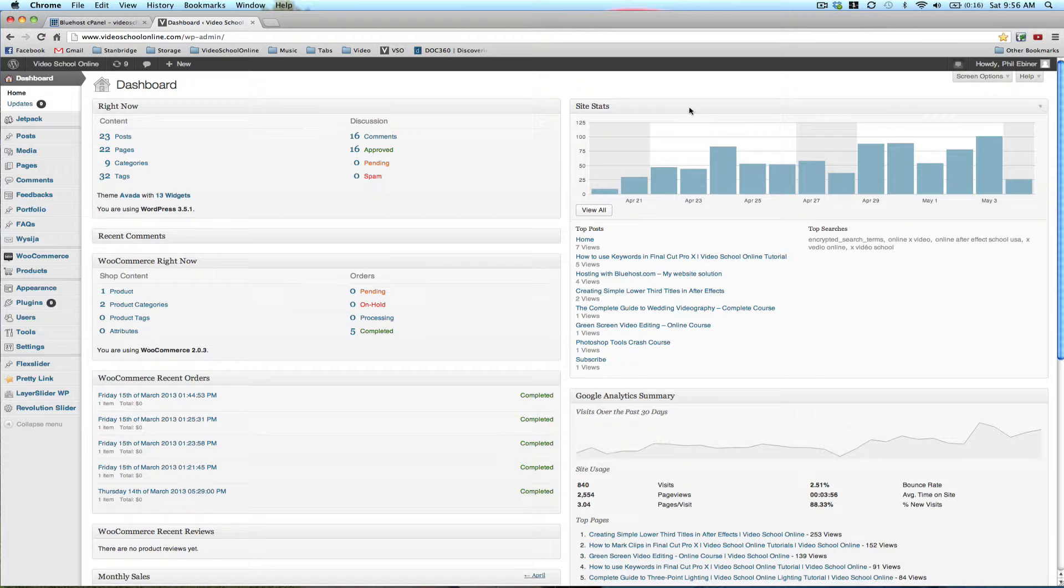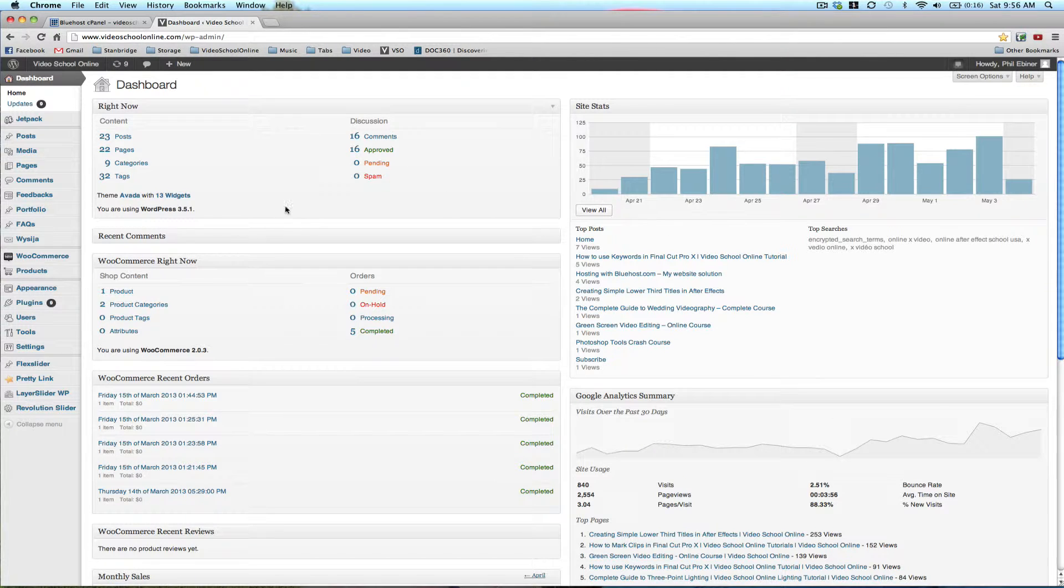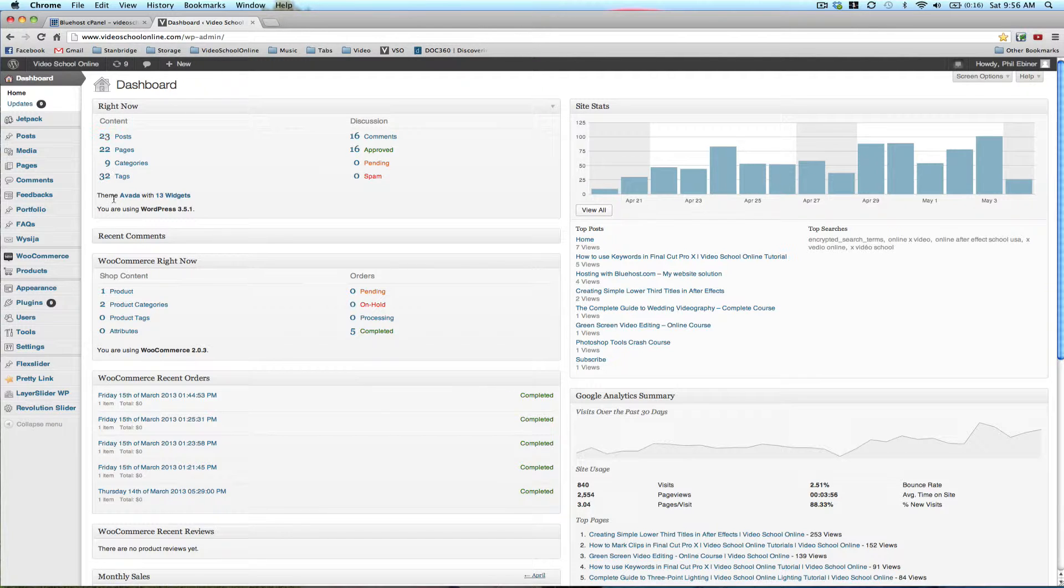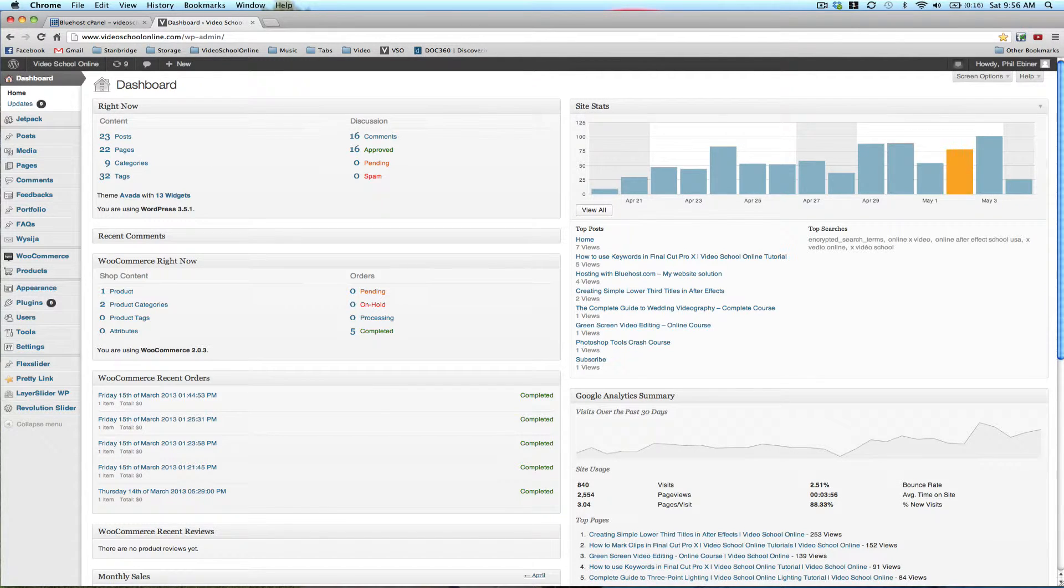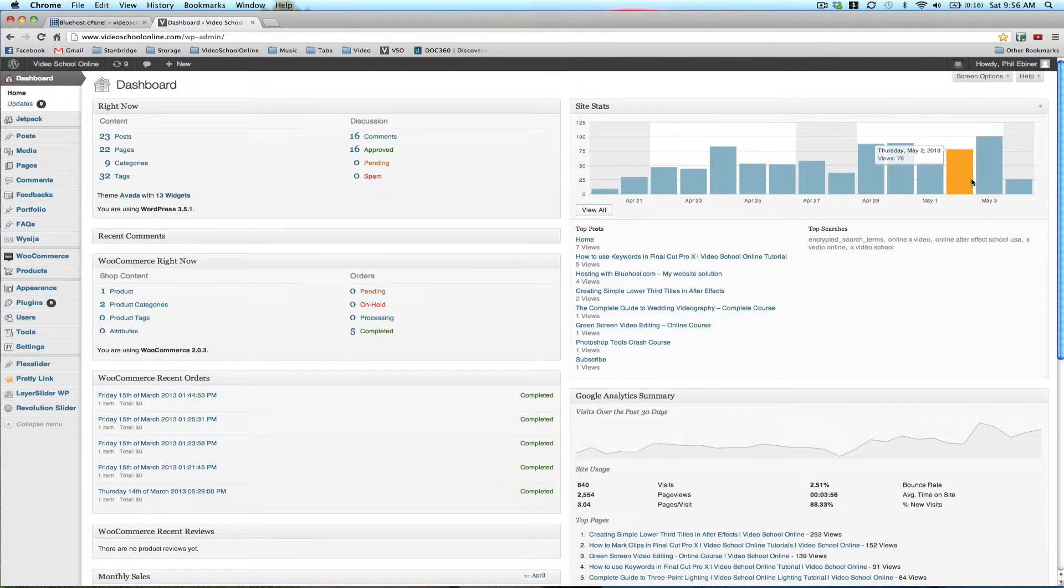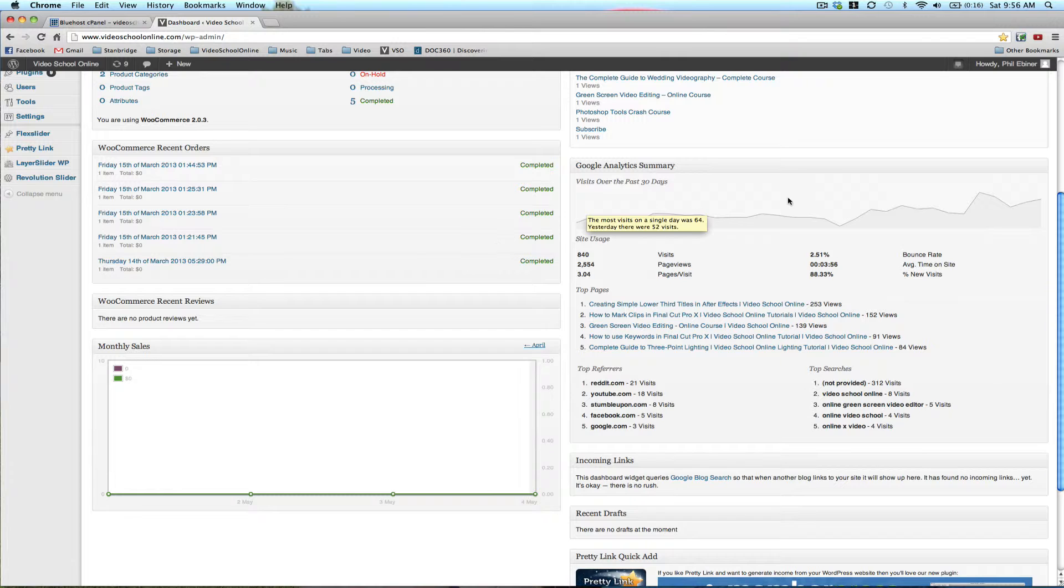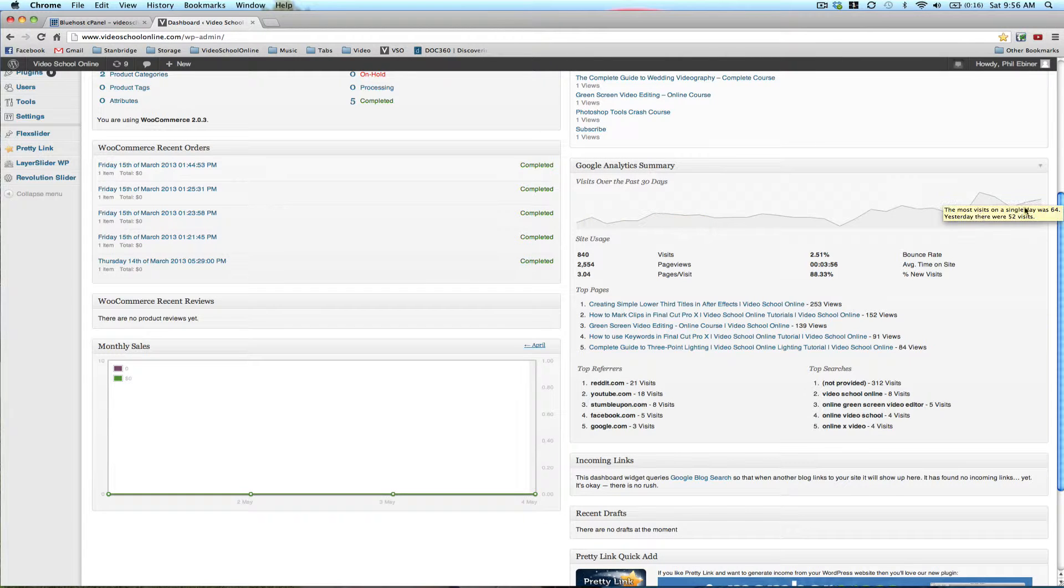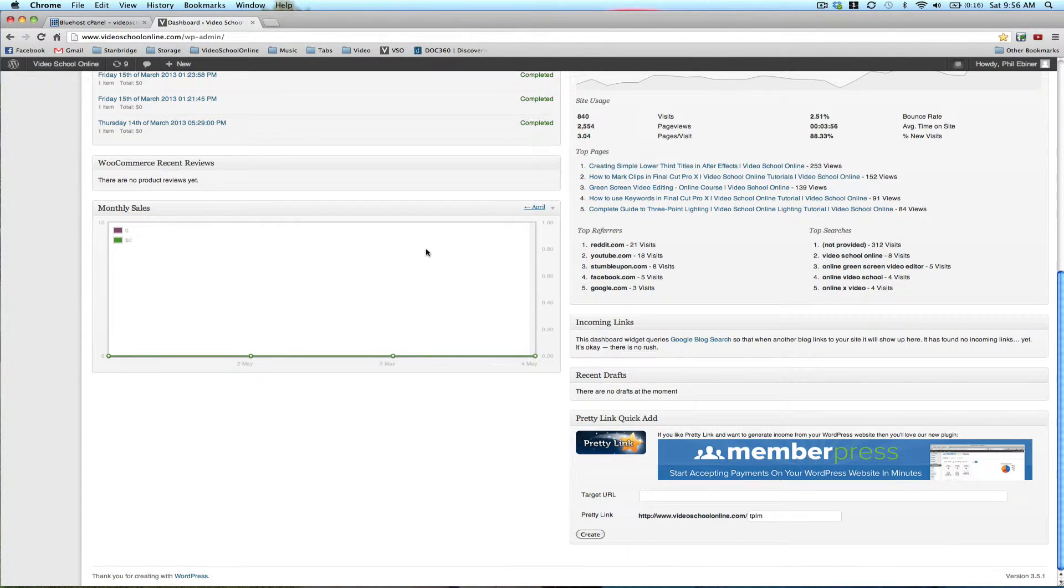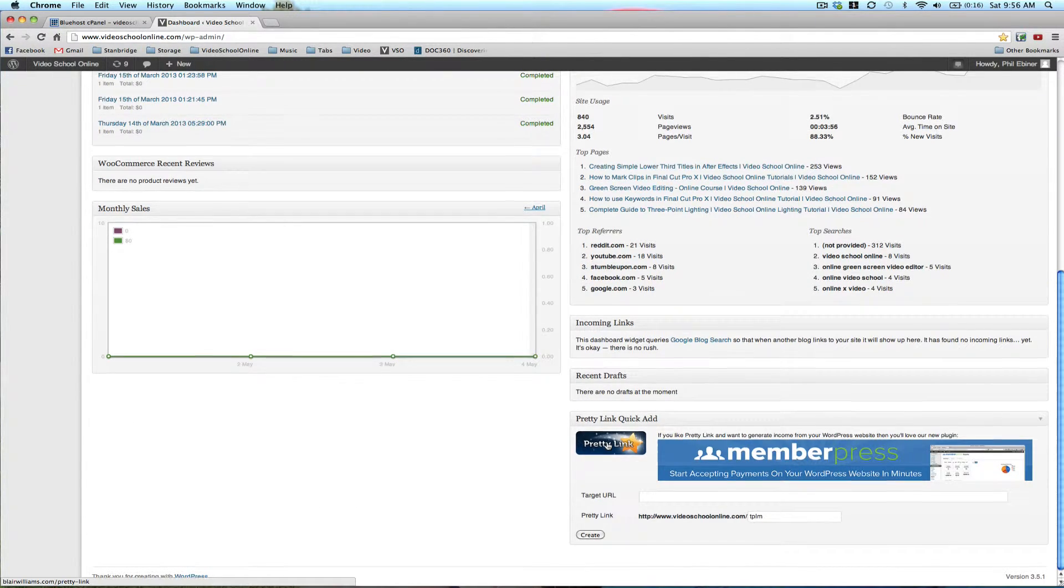Over here in the middle, you'll see all sorts of other little modules with your content. Right now, I have my site stats up, so you'll see how many people are viewing your site per day. I have a Google Analytics widget that you can add. I have my WooCommerce widget to see if I've made any sales.